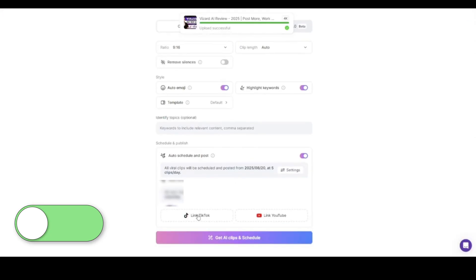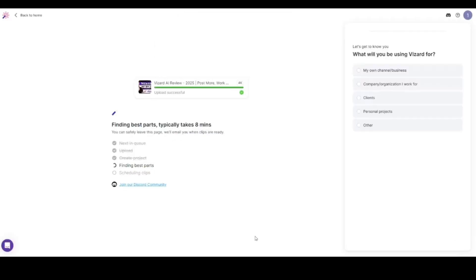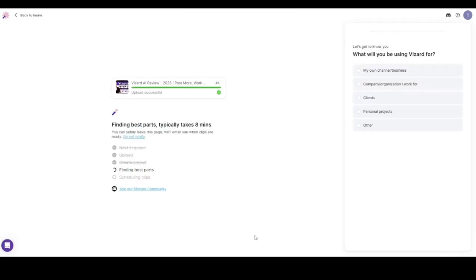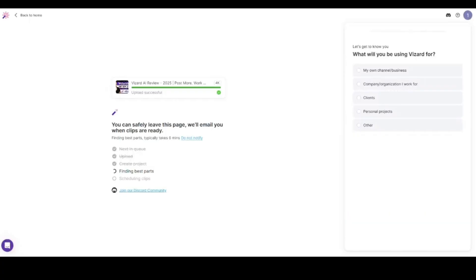You can see right there how easy and simple this is. Just simply go through the task, put in all the information that you require, and that is it. Make sure you dive into this.